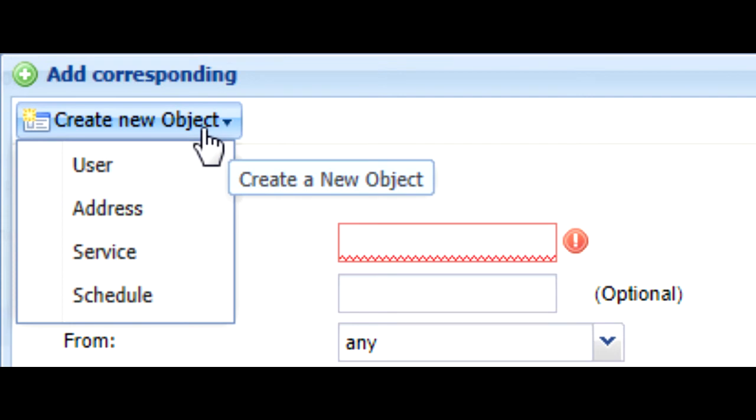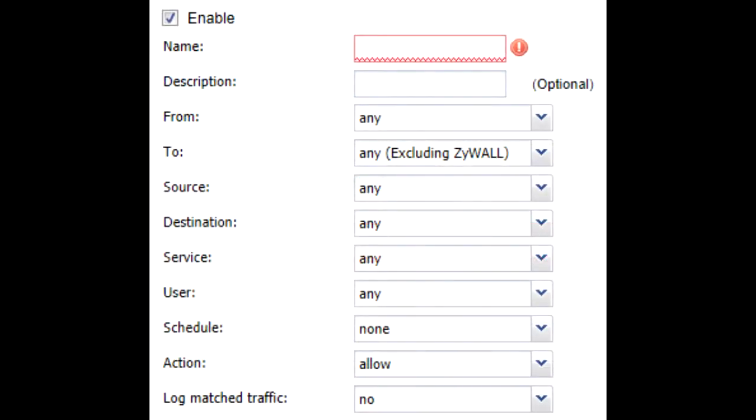The latter will allow you to create an object without losing any settings you've already made in the previous pop-up menu. Next, you'll be able to set the action for the rule to either allow or deny traffic specified by the rule.